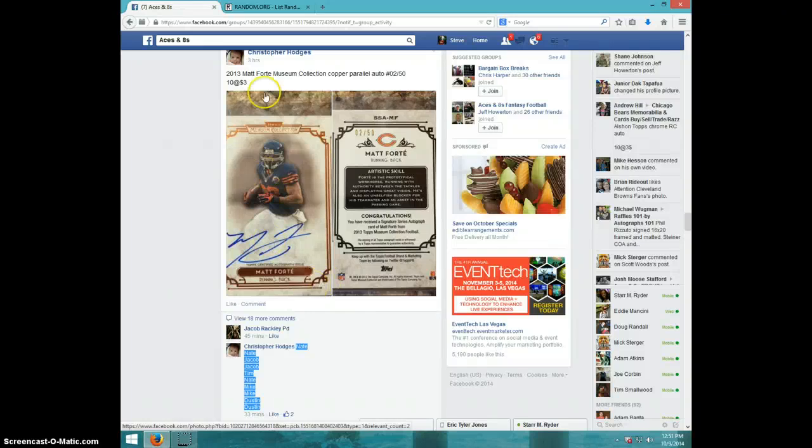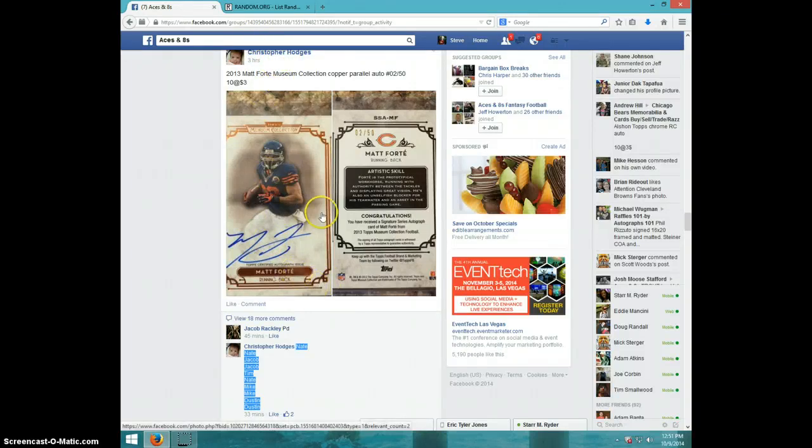Hey guys, this is Steve doing a video for Christopher for the Matt Forte Museum, number 50.